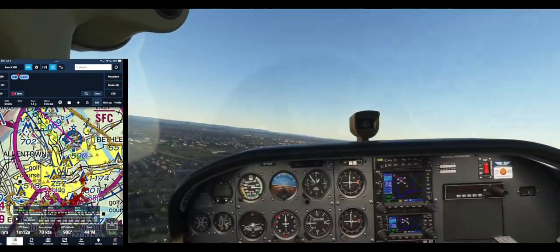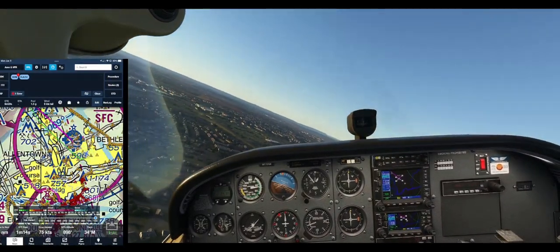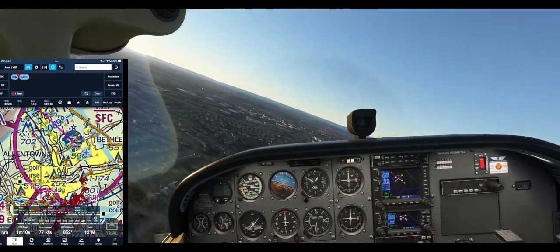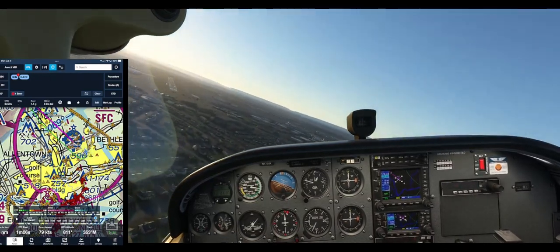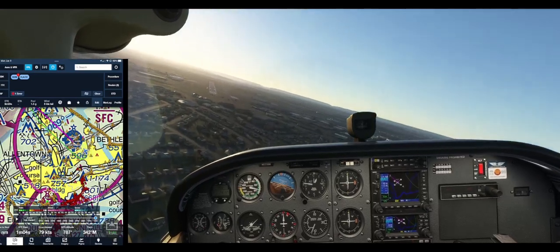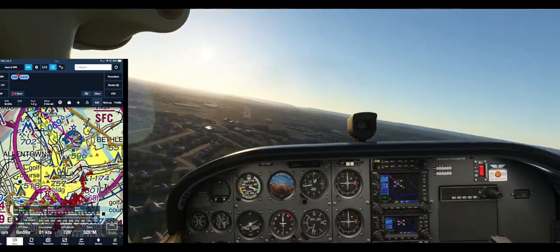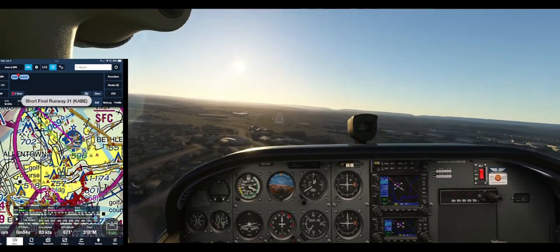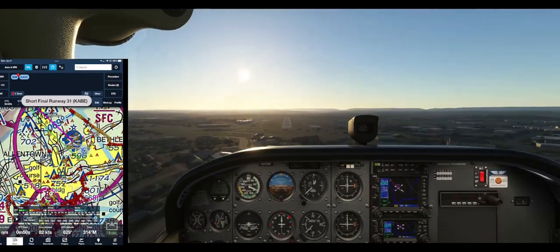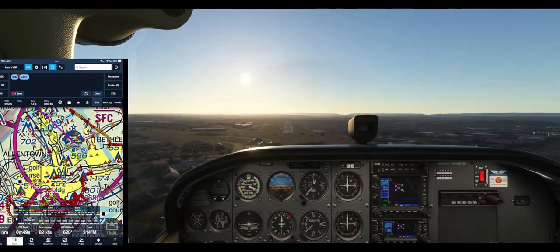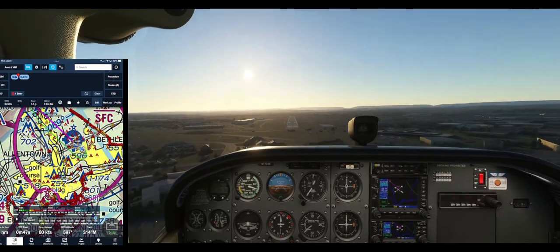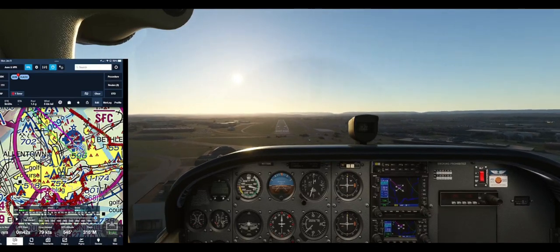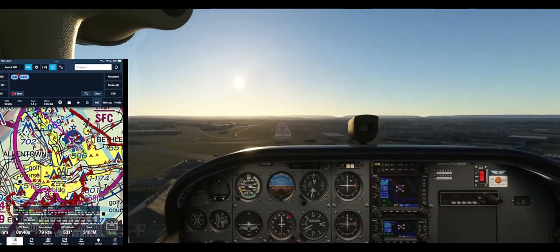Turn to final. Approaching runway 31. Short final, runway 31. Final notch of flaps. Looks like we're on the glide slope path here. Getting a little low.